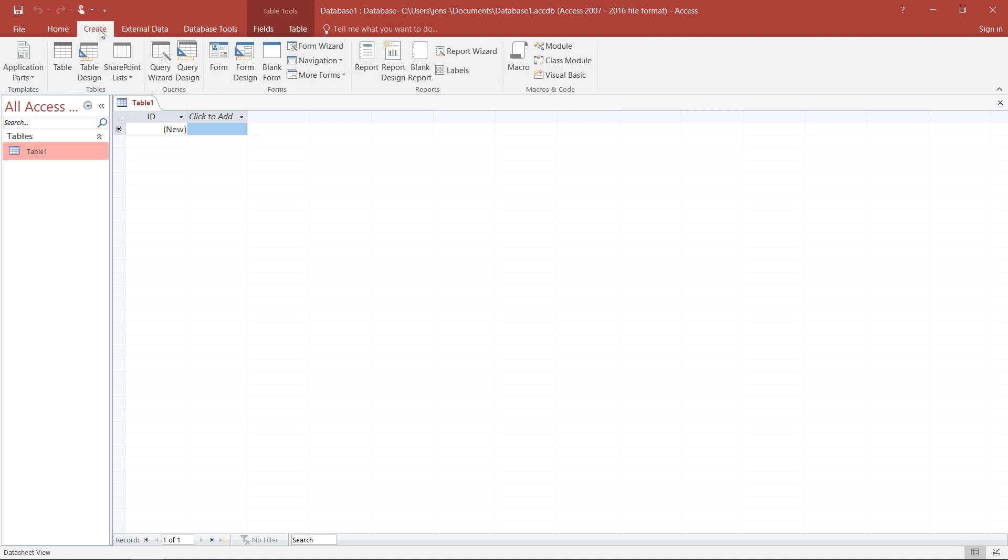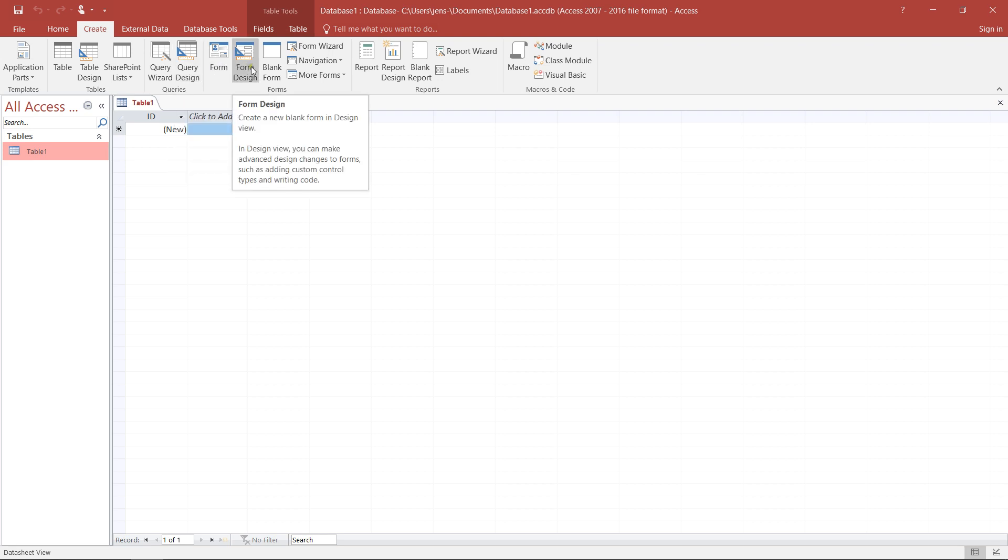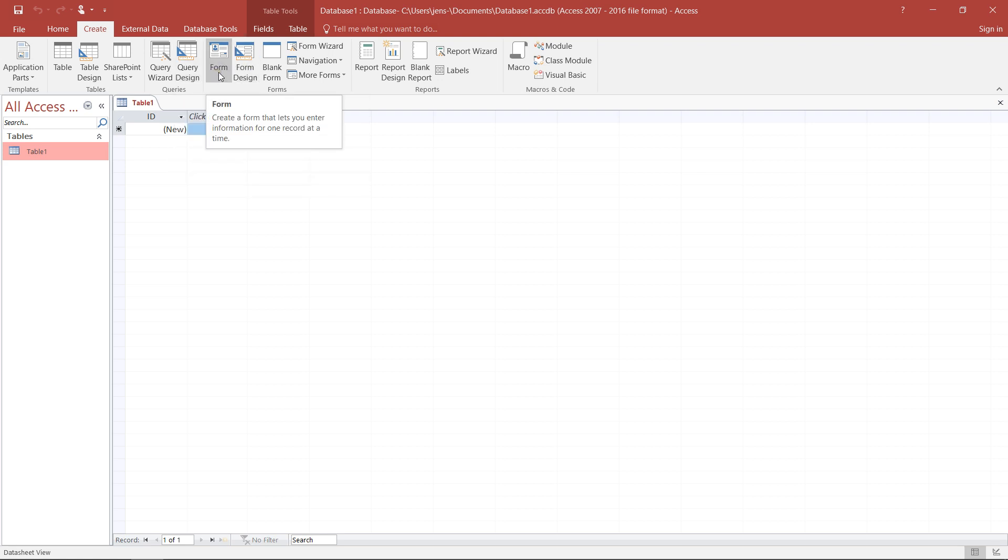In particular, interesting for us would be the Create part, whenever I want to add additional tables, generate new queries, make user forms, or anything in particular to make work and access to my data a bit easier.